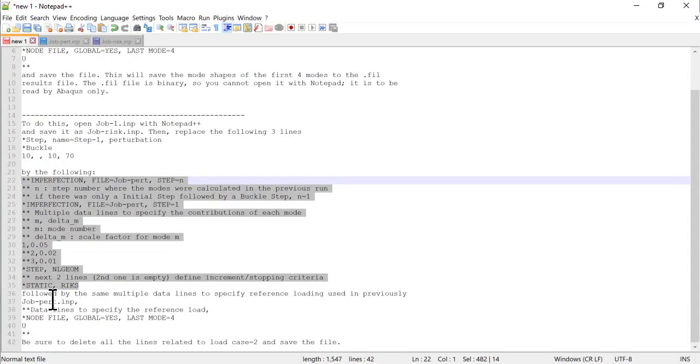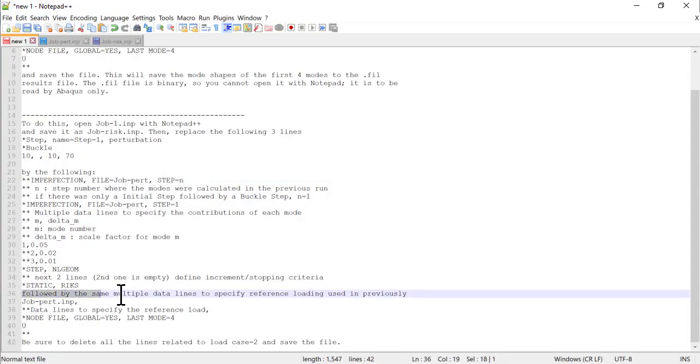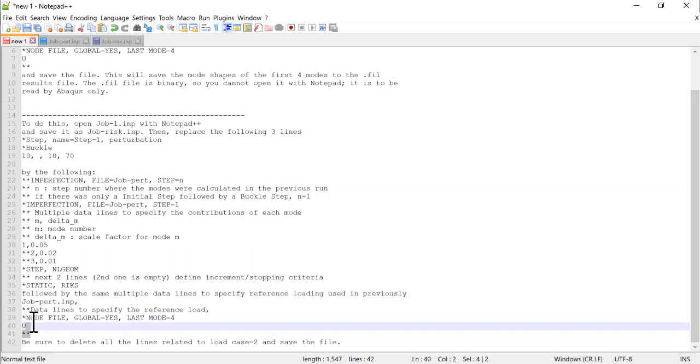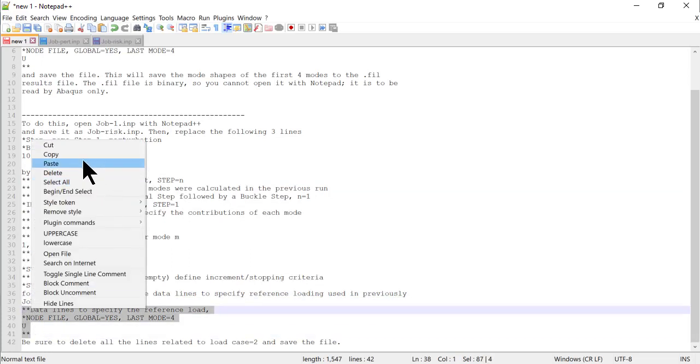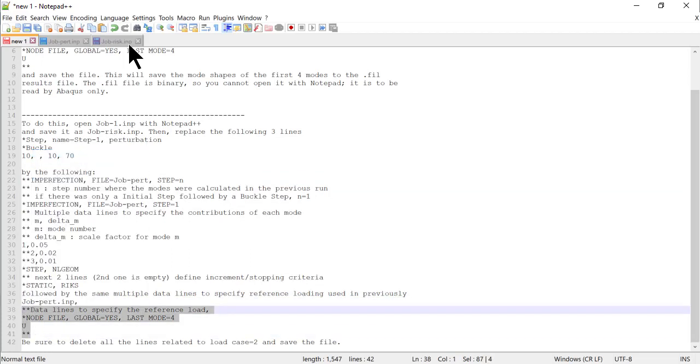Plus the four lines we used before in job-pert.inp that have to be inserted as well, like this.